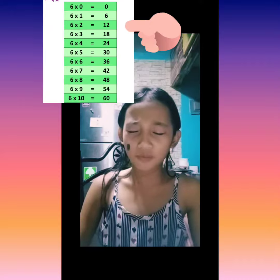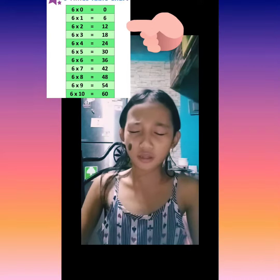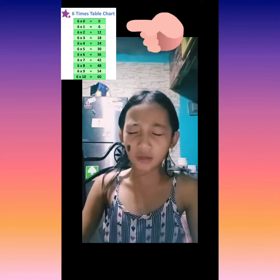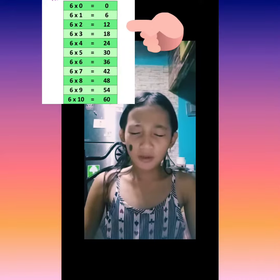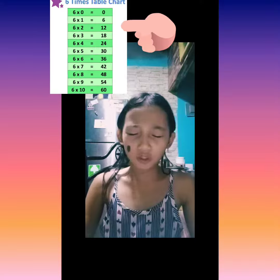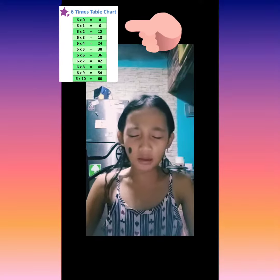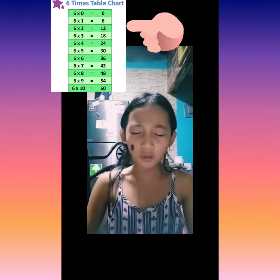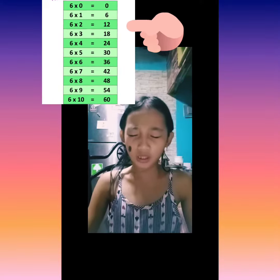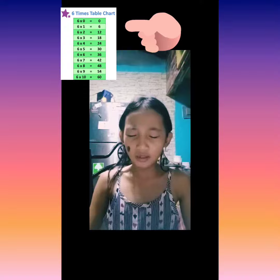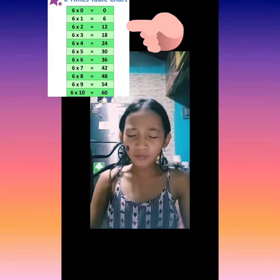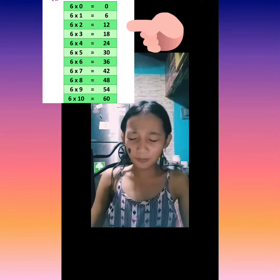6 times 6 equals 36. 6 times 7 equals 42. 6 times 8 equals 48. 6 times 9 equals 54.